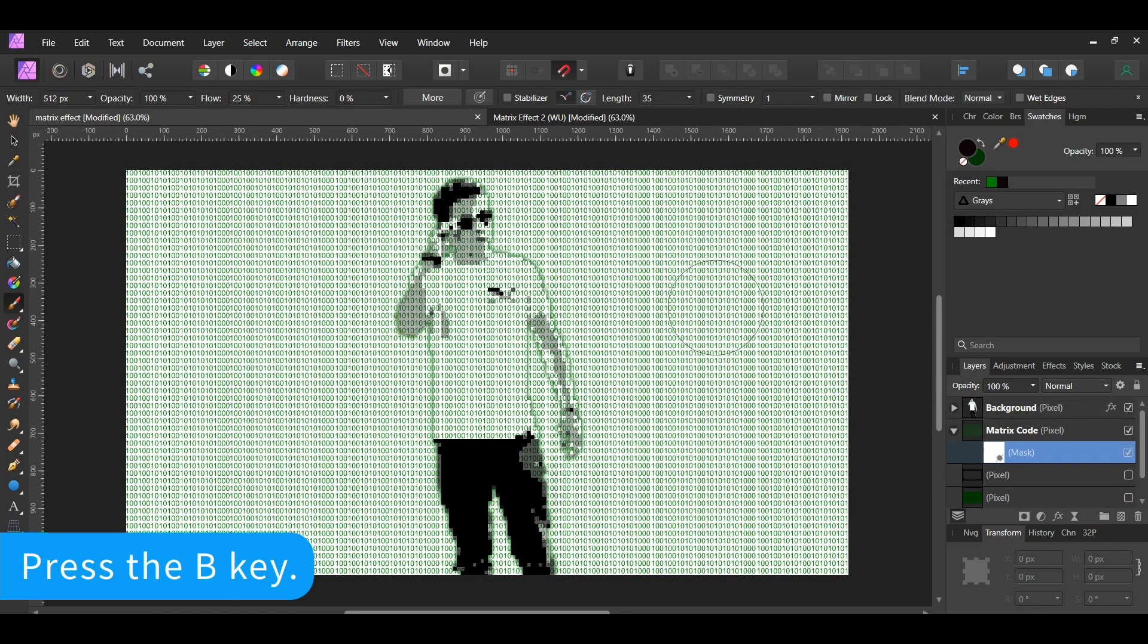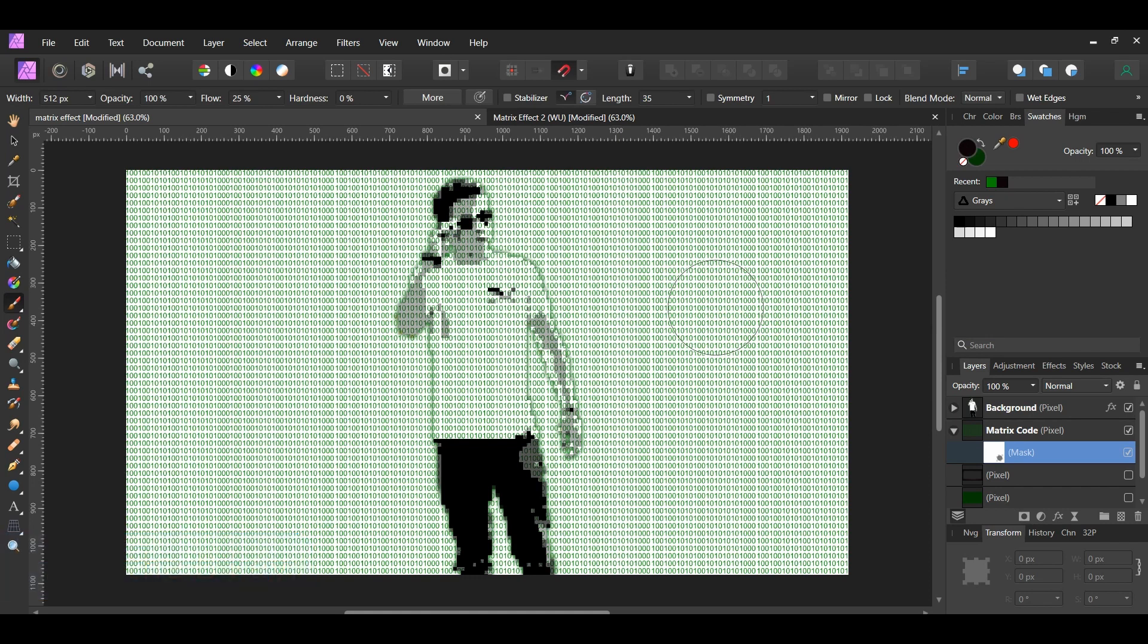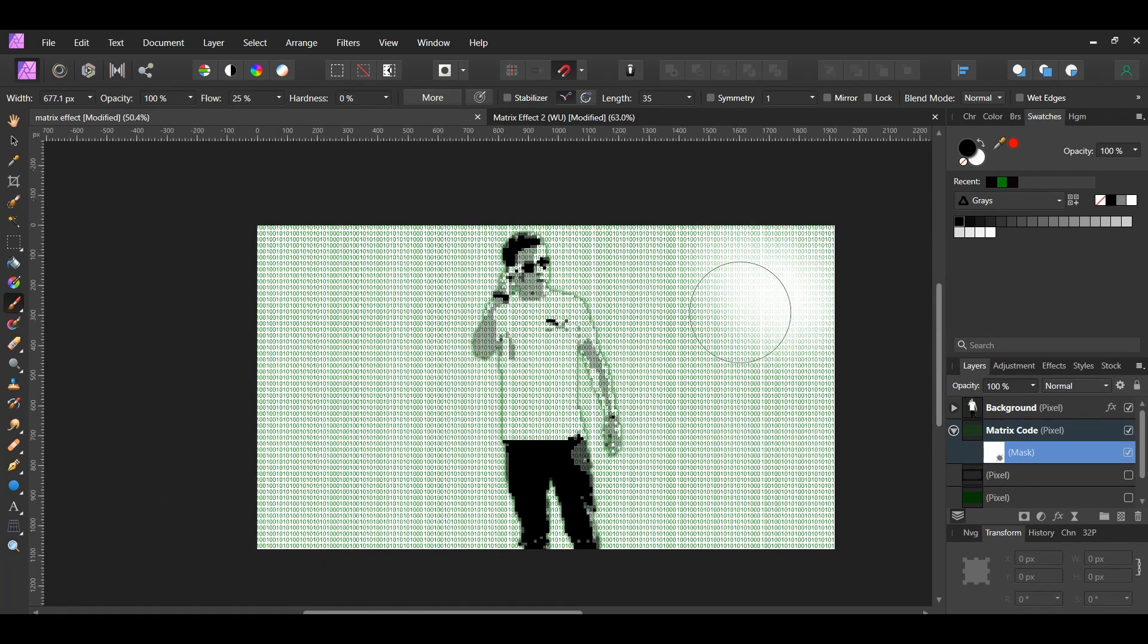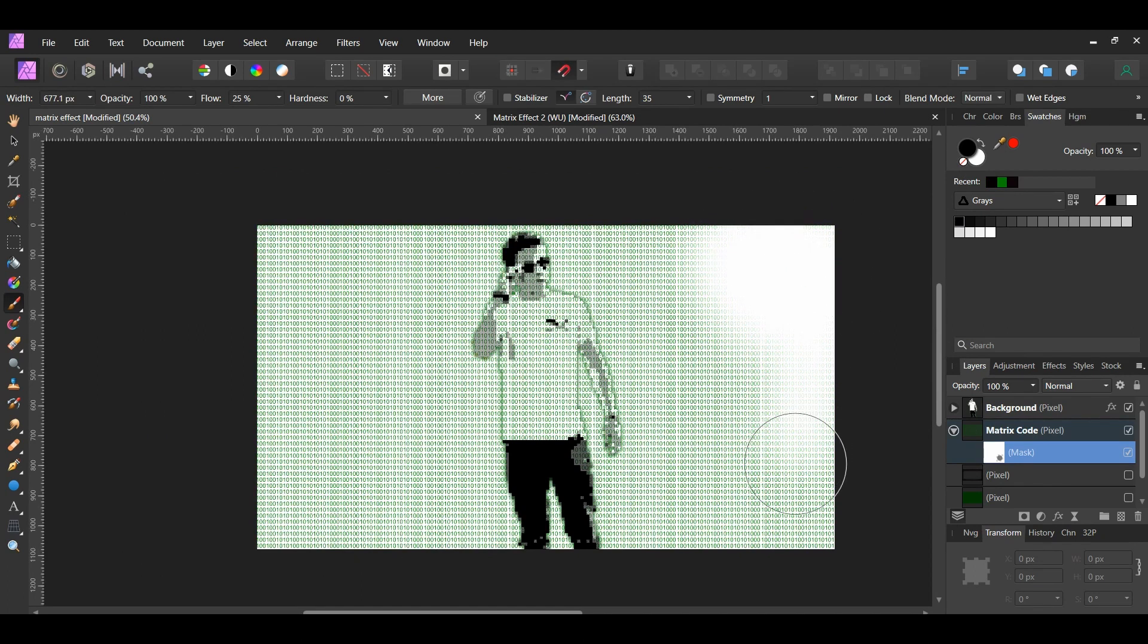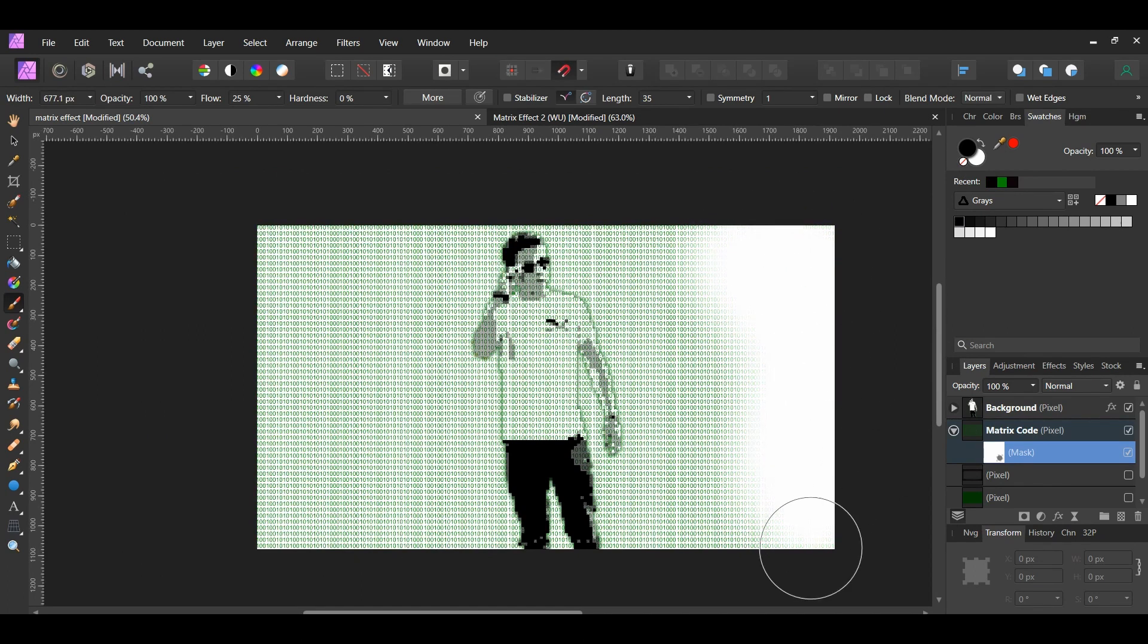Next, grab the Paint Brush tool from the Tools panel. In the Swatches panel, set the Fill Color to Black and set the Secondary Color to White. Press the Left Bracket key to decrease the brush size and the Right Bracket key to increase the brush size. Select the Mask layer we added. Then, take the brush and mask out all of the codes surrounding the man.